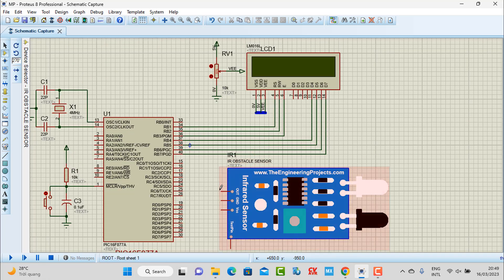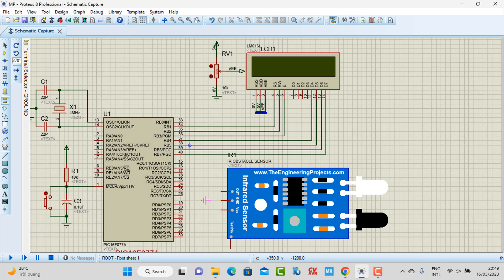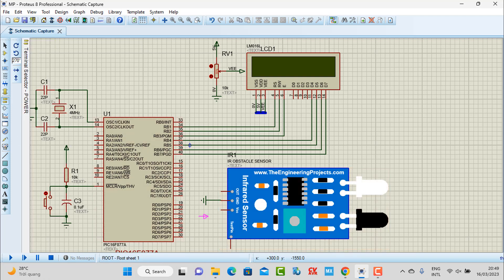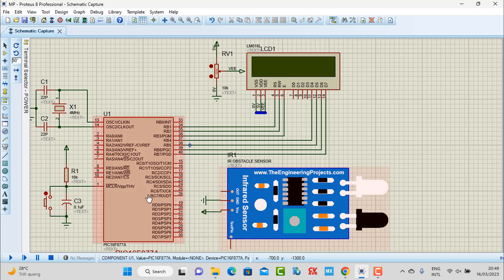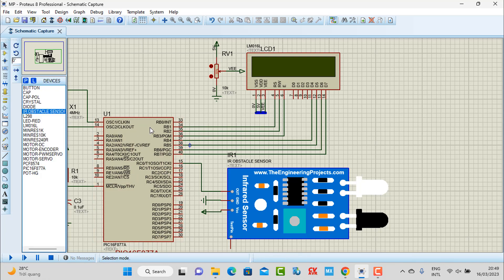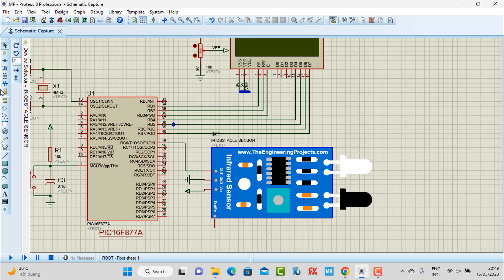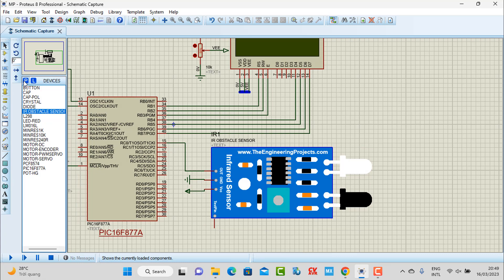First, I connect the GND to ground. The VCC pin I also connect to power — we are using 5V for this sensor. The output pin to transfer data from the sensor to our microcontroller I connect to pin C0. Now, to detect motion or get a signal from the sensor in the simulation, I'm using a logic toggle.